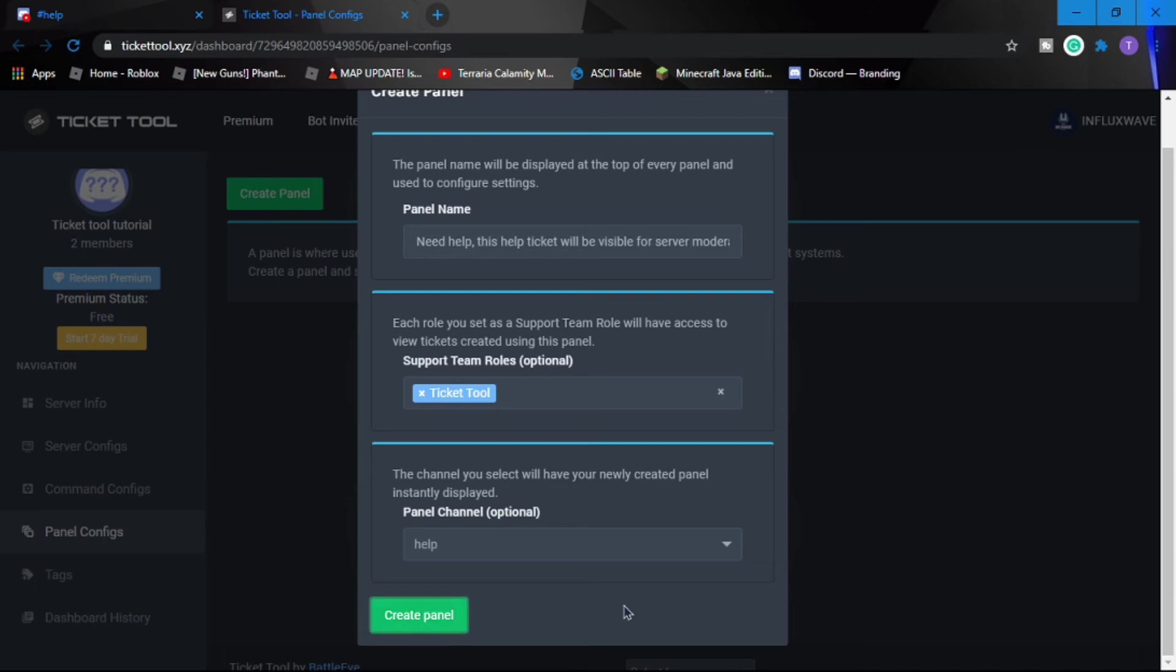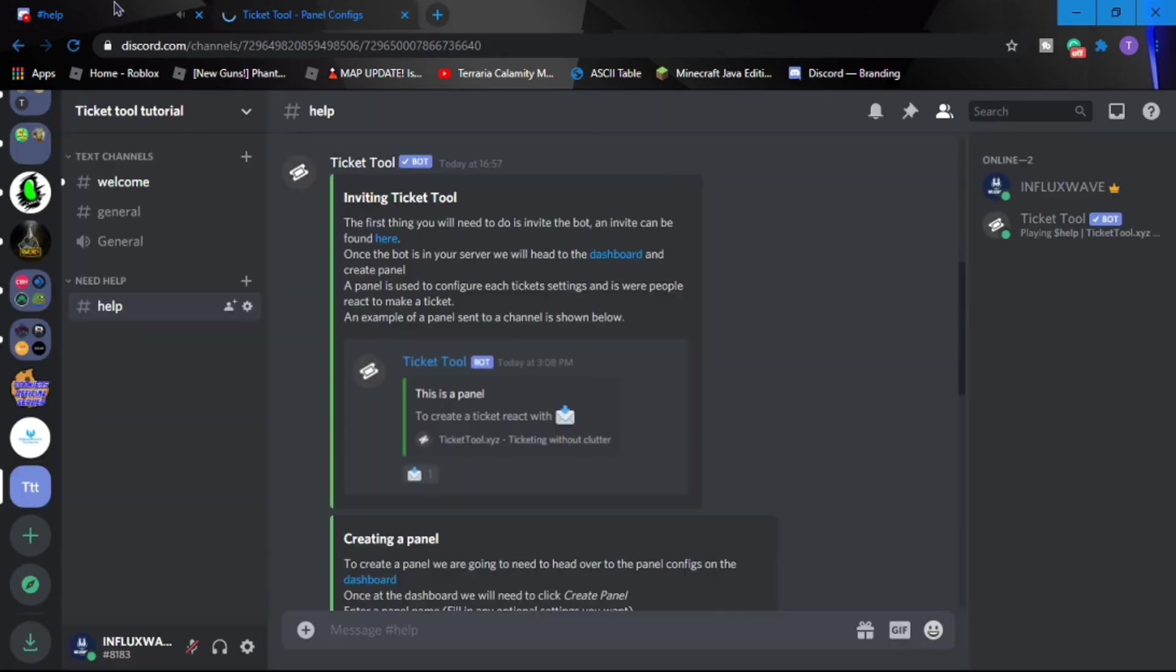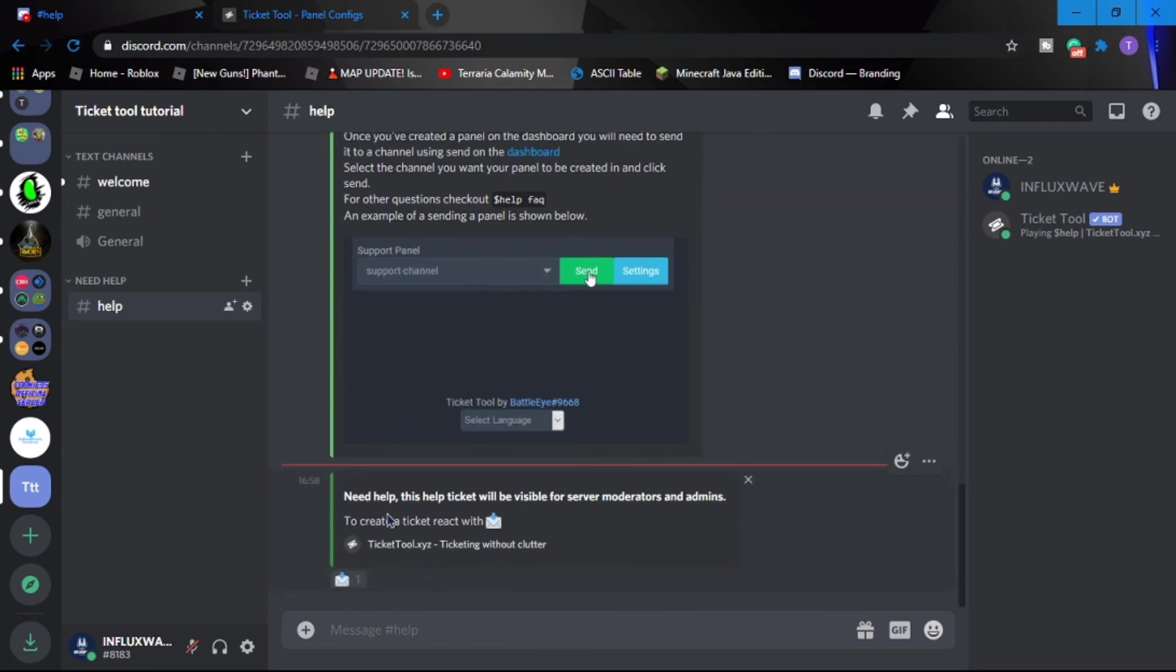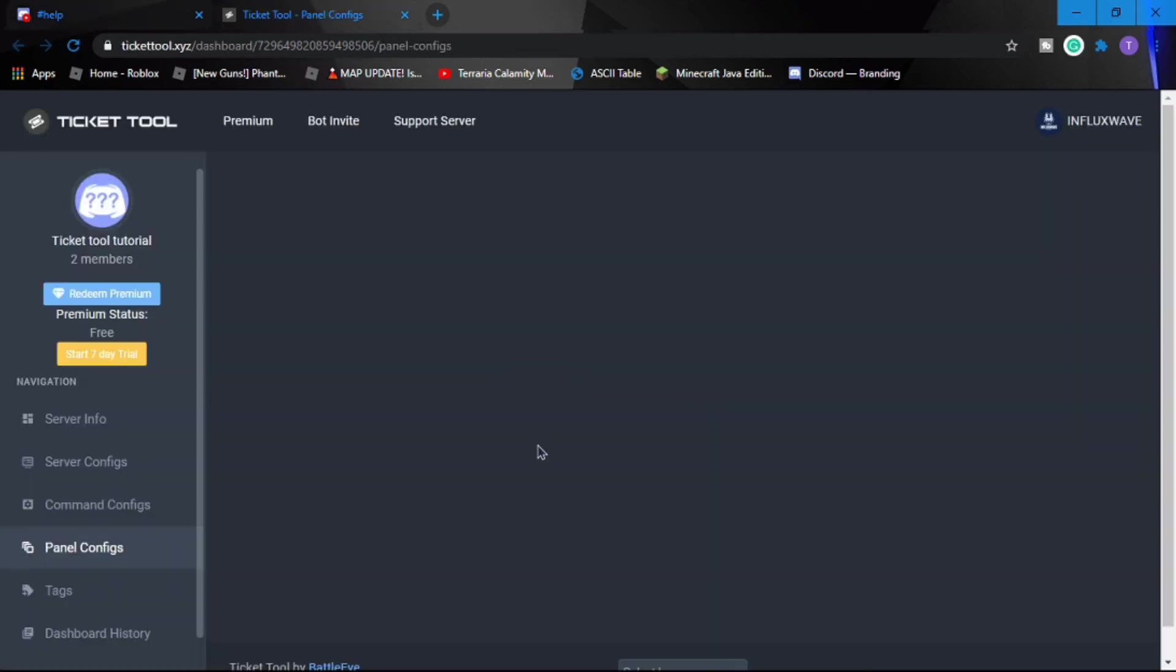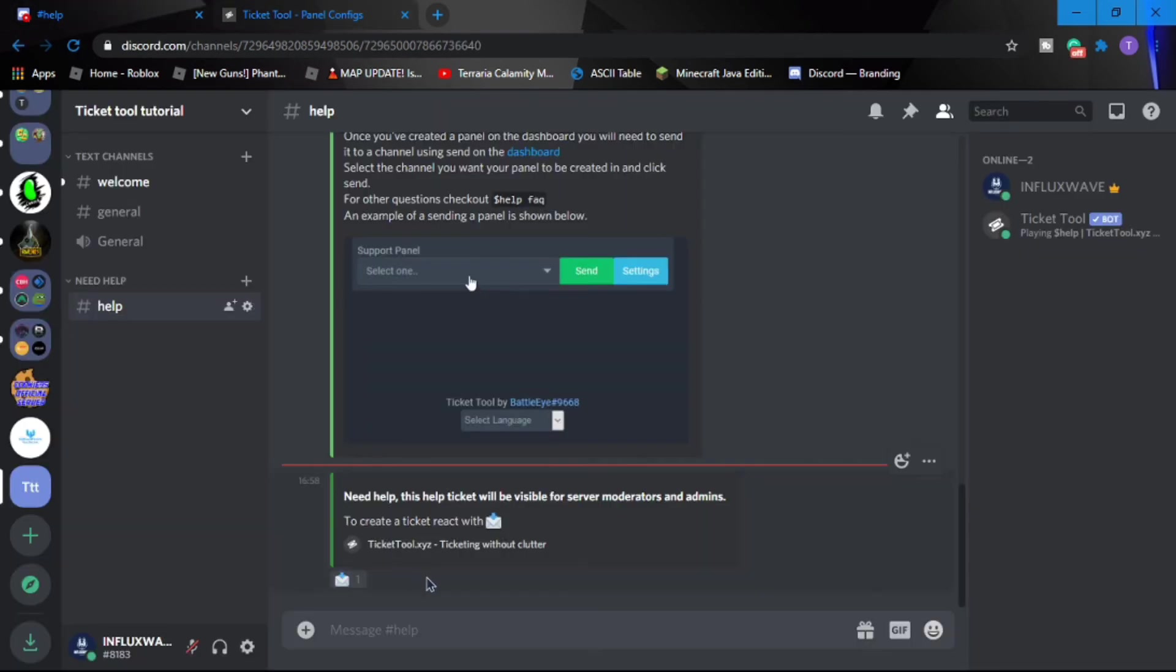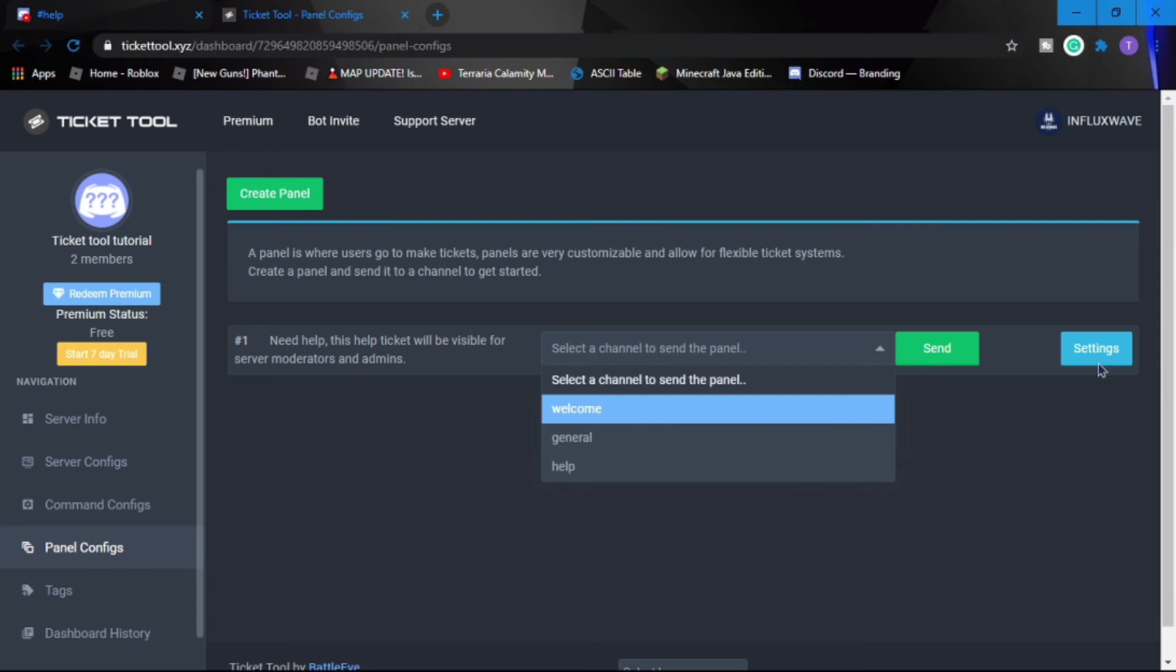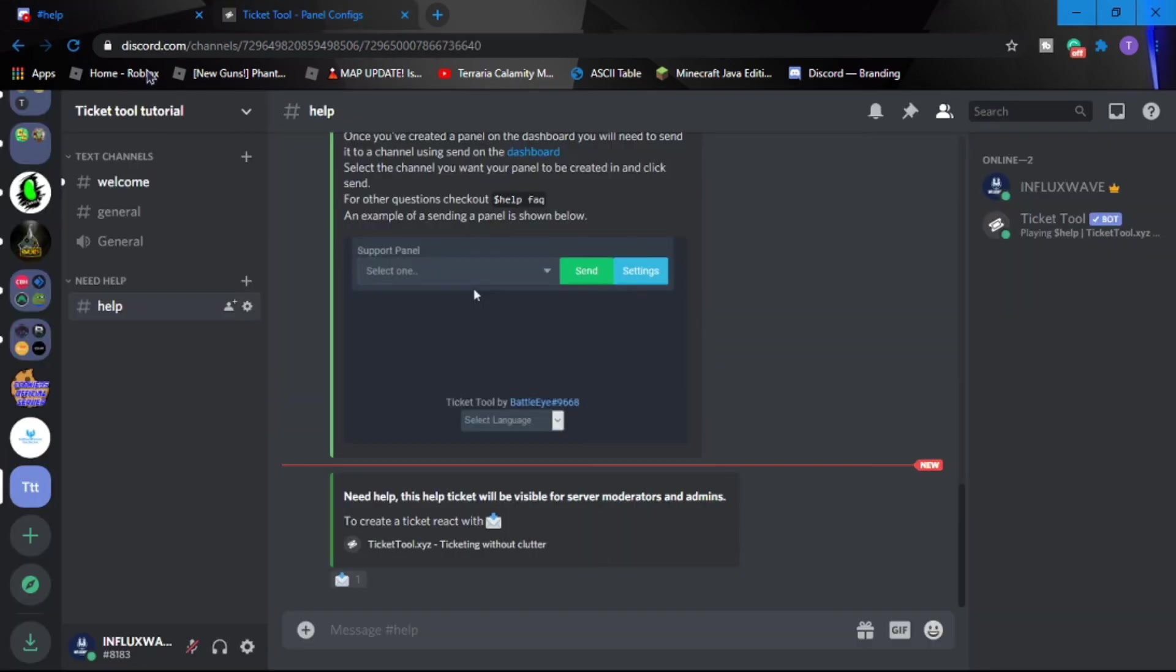Let's just make it as the Ticket Tool role. That's the support team role. And a panel, you need the help channel - that's where it's going to go. And we created the panel. So there it is. So you can only change the title of the embed.